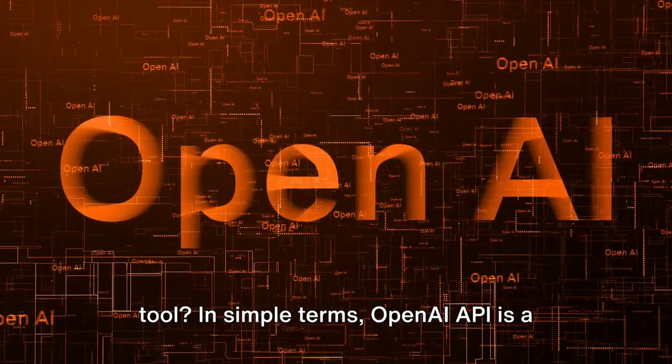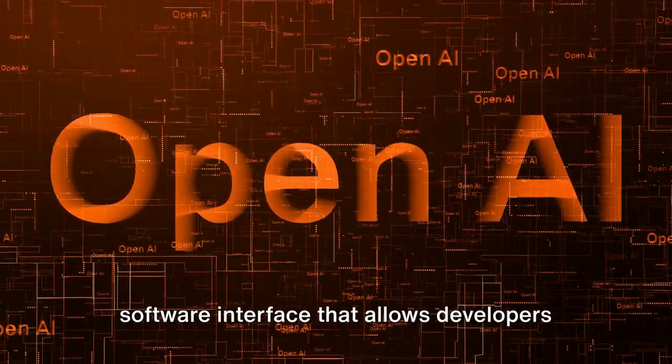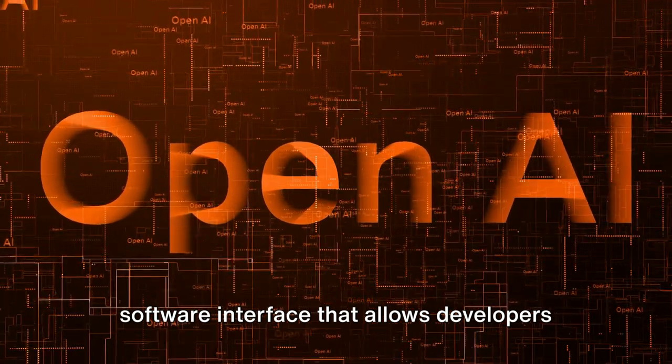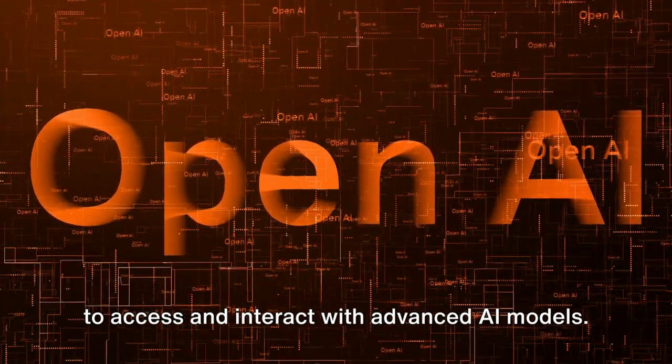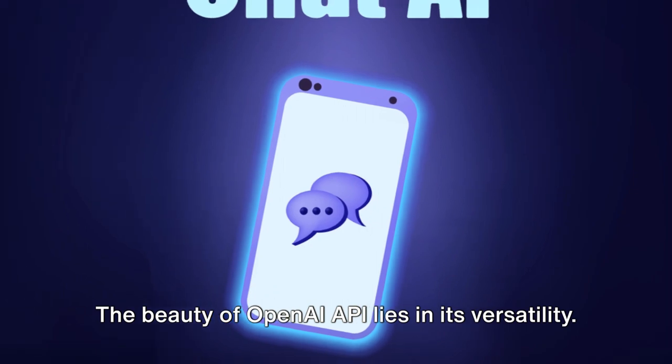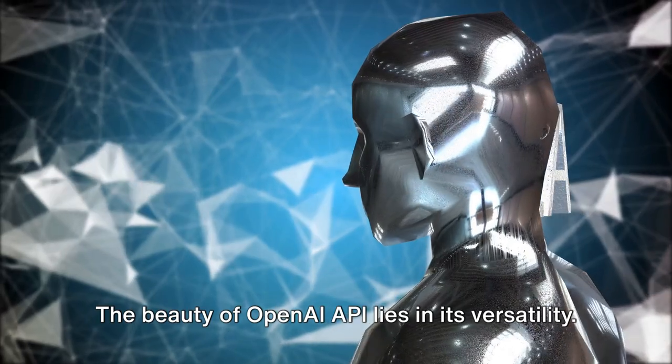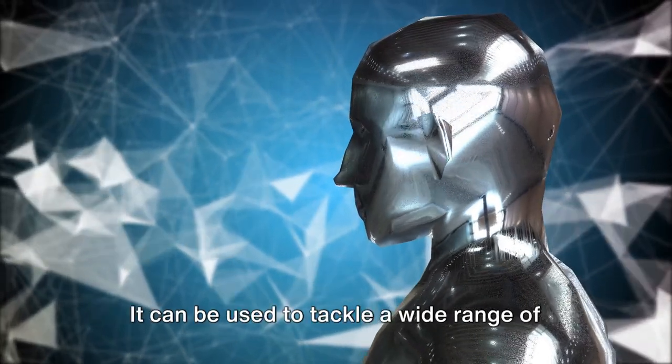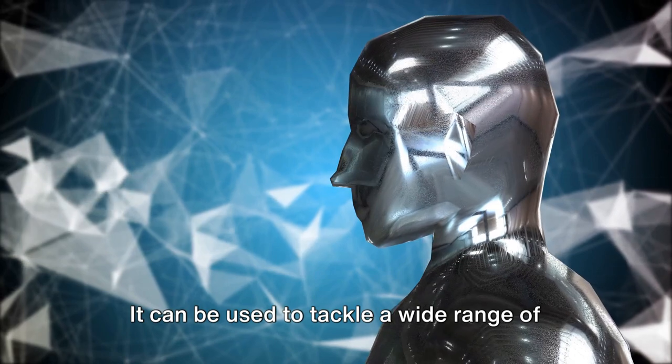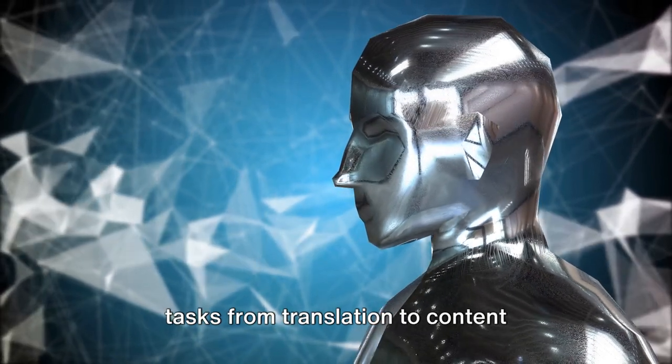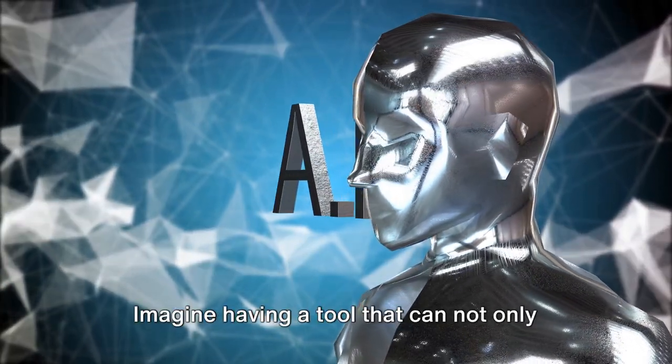In simple terms, OpenAI API is a software interface that allows developers to access and interact with advanced AI models. The beauty of OpenAI API lies in its versatility. It can be used to tackle a wide range of tasks from translation to content creation and so much more.